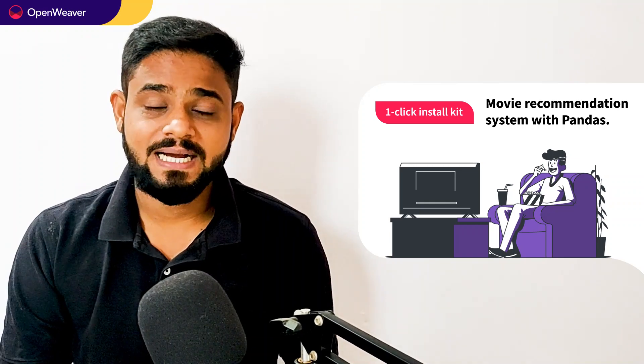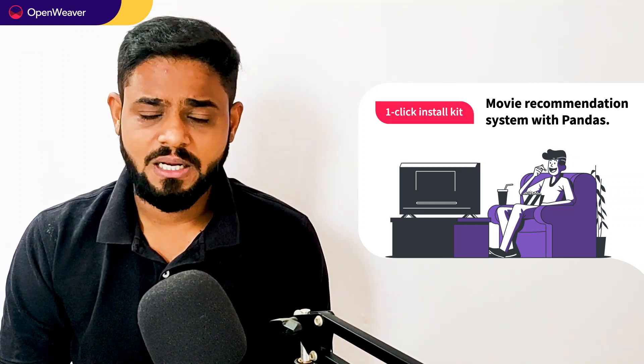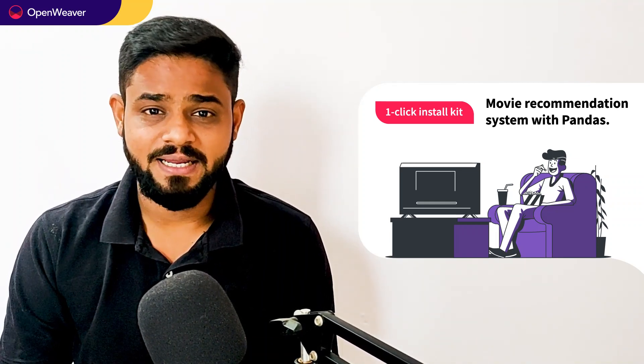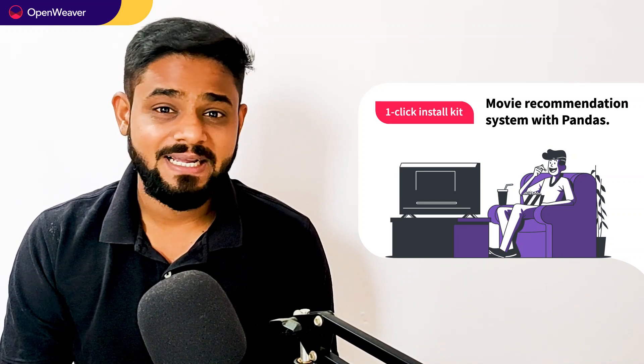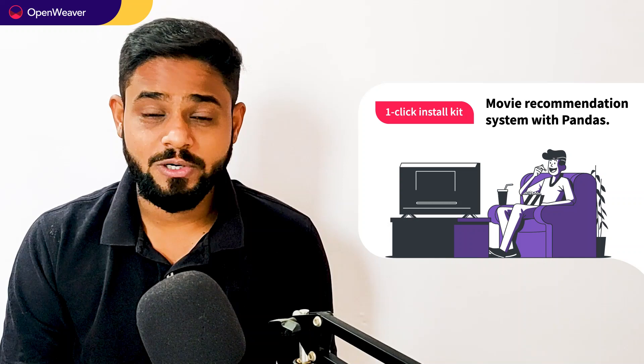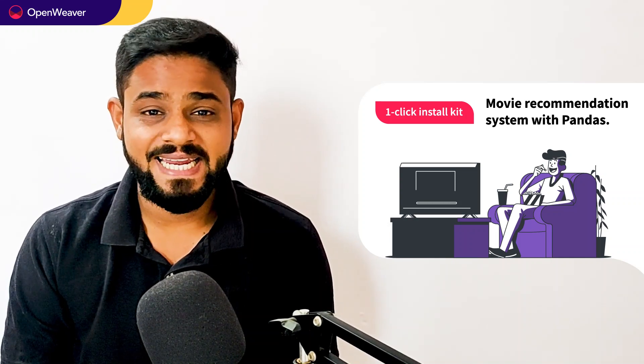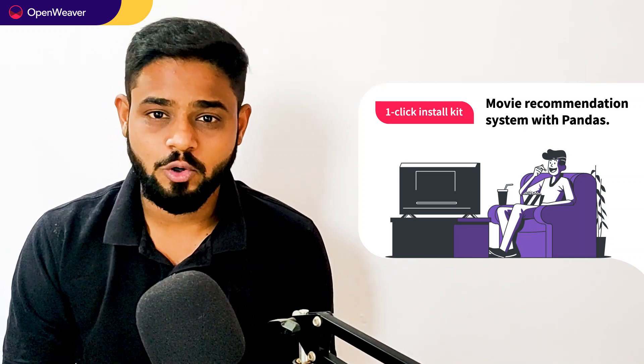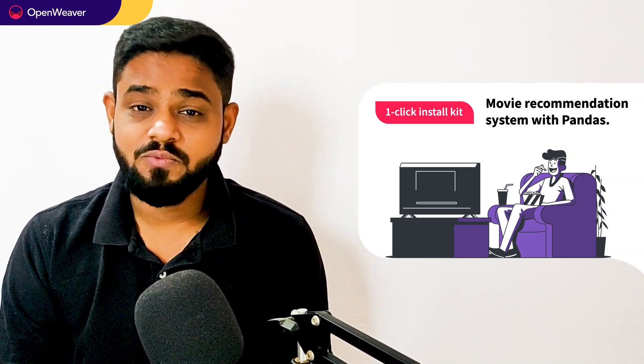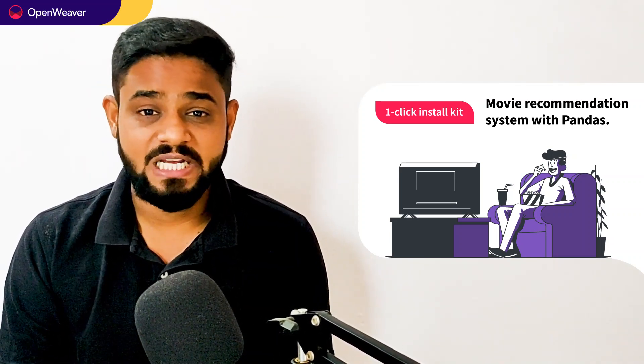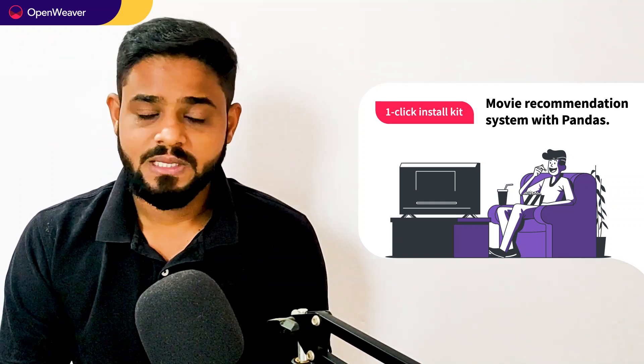We will be using a Candy Kit to build this solution. Candy one-click install kit gives you ready to deploy solution with a complete source code. You can access many more ready to deploy Candy Kits on augmented reality, artificial intelligence, blockchain, gaming and many more. Today we will be using a popular Candy Kit which is movie recommendation system one-click install kit. This kit is open source with a permissive license. That means you can freely edit, customize and share your own solution.